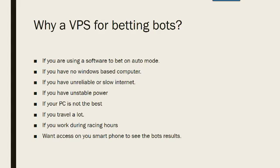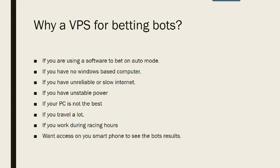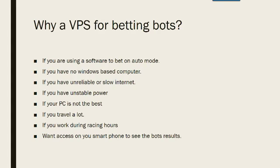If you travel a lot like I do then you don't have to worry about starting the bot every day because it keeps on running 24-7 on the VPS and you can access it as we'll show you later on your Android phone, iPhone, iPad. If you work during racing hours you have the security of knowing that the VPS is doing all the work and once again you can access that on your phone to see how your bets are going for the day. And if you want to access on your smartphone to see the bot results, that's all that a VPS offers you also.